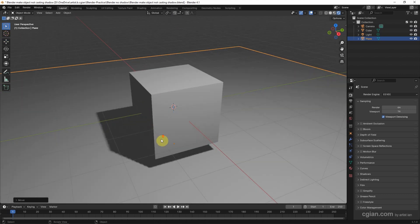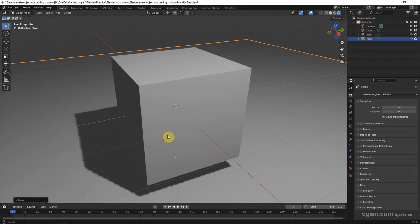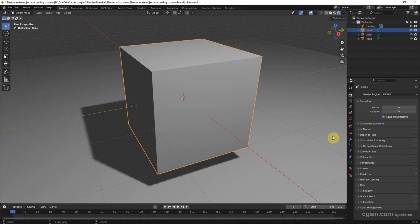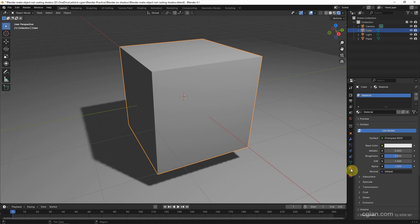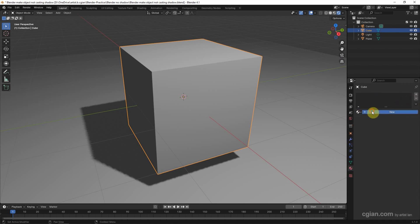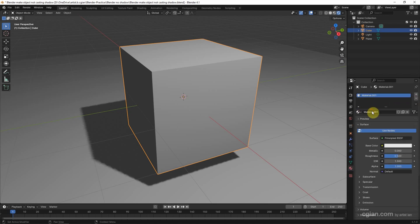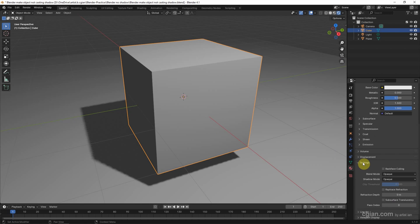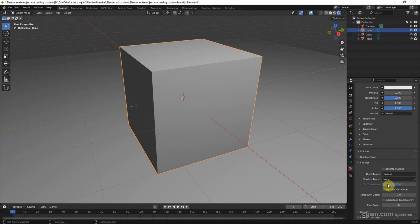Okay, and switch back to Eevee. And if you want to remove the shadow of the cube, we can select the cube and then go to Material Properties. If you don't have the material, we can add a new material. And then go down to Settings. In the Shadow Mode, we can change from Opaque to None. So we can eliminate the shadow of the cube.